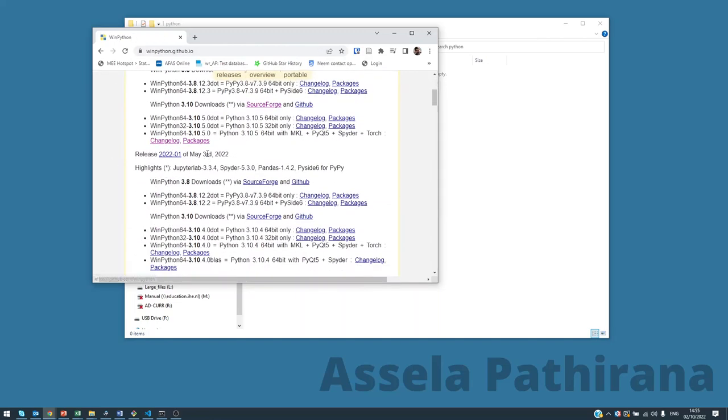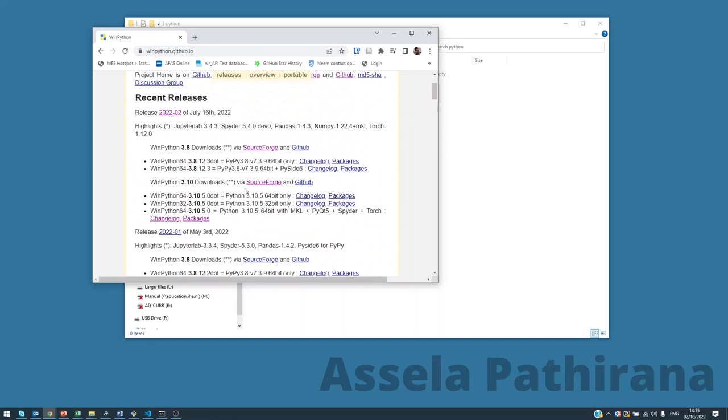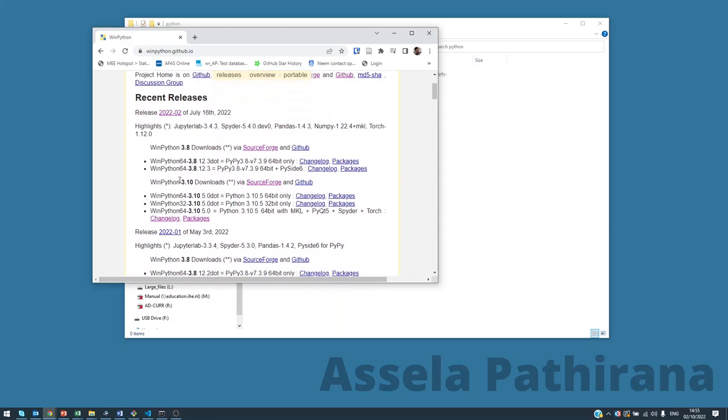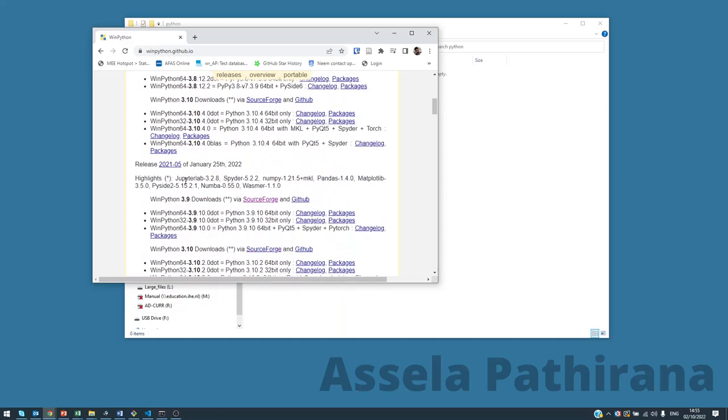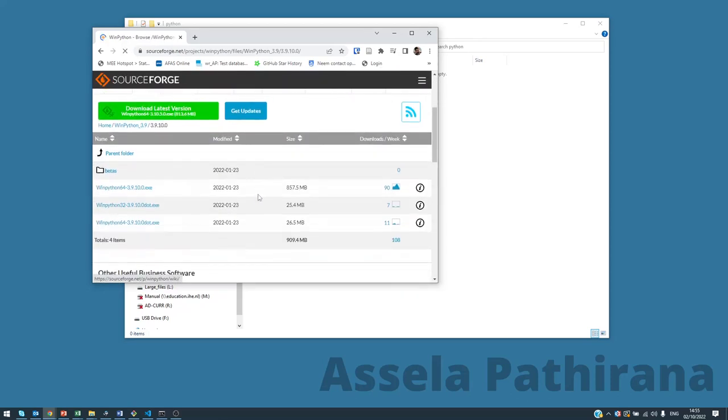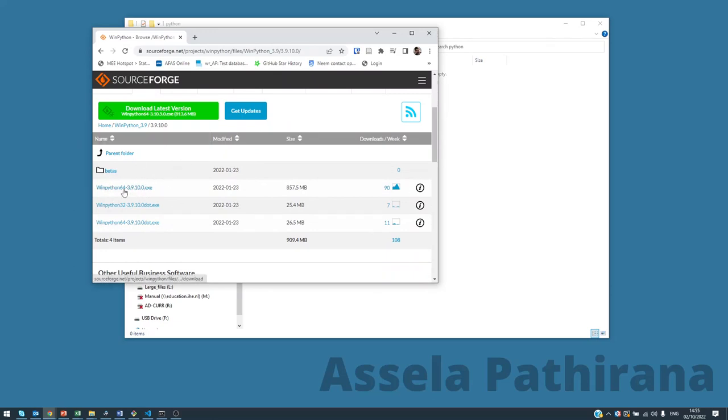I go to the downloads. As of 2022, we are going to use Python version 3.9.10. First I go to the downloads here, WinPython 3.9 on SourceForge. We are here, home WinPython 3.9, and the latest version seems to be, in this particular version, the latest subversion seems to be 3.9.10.